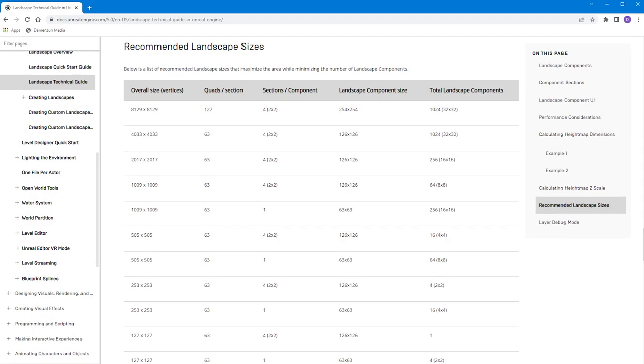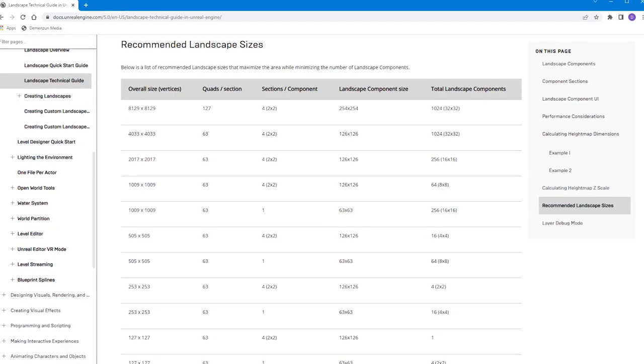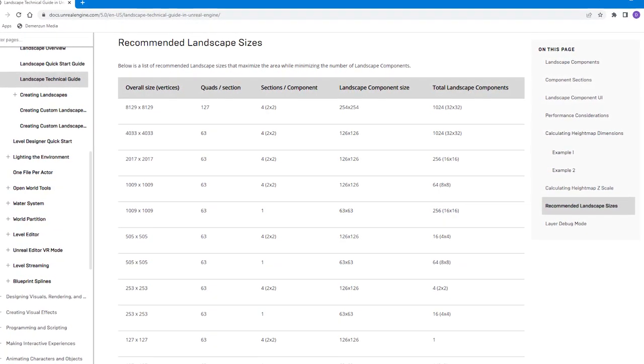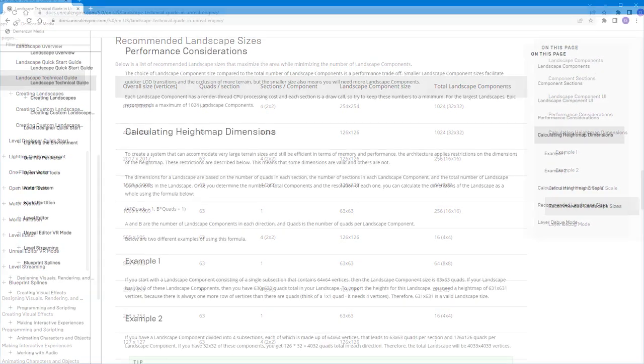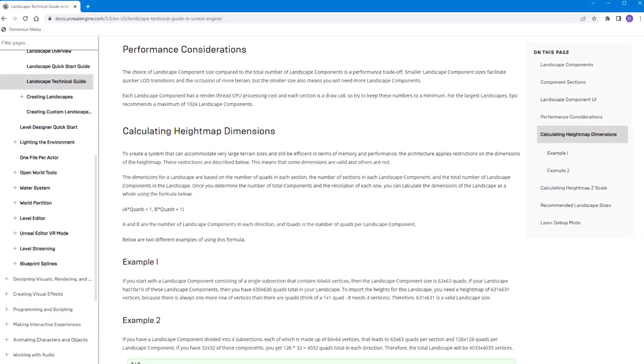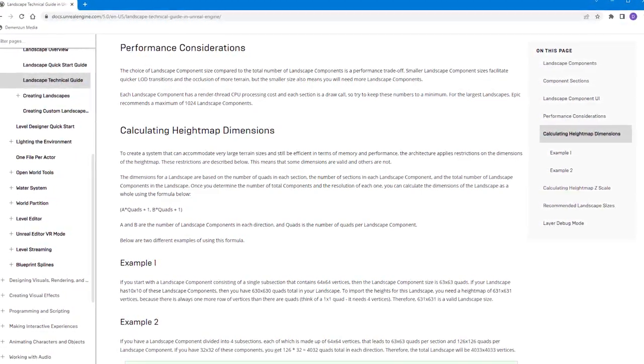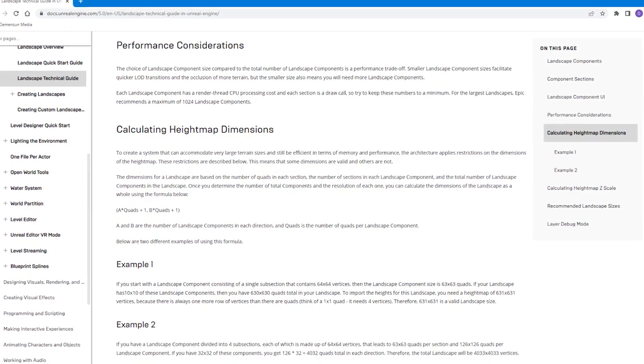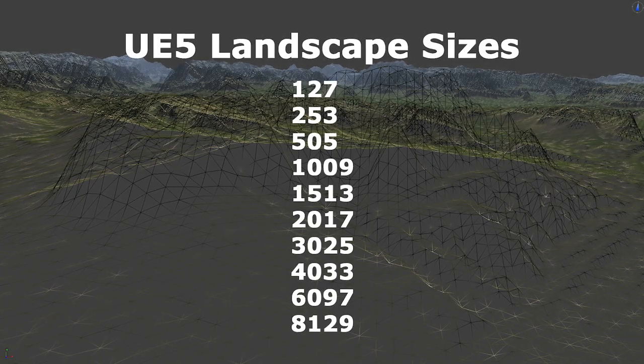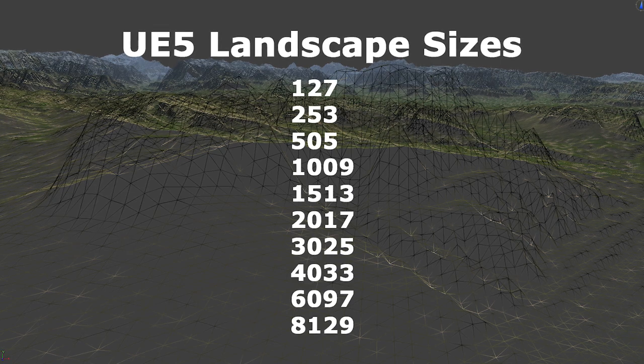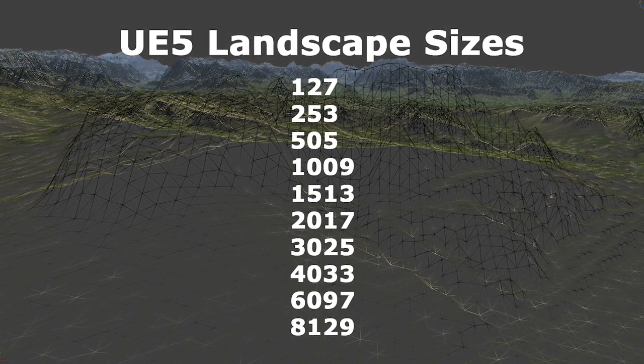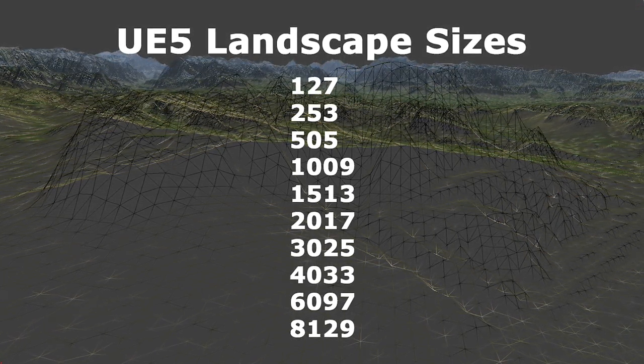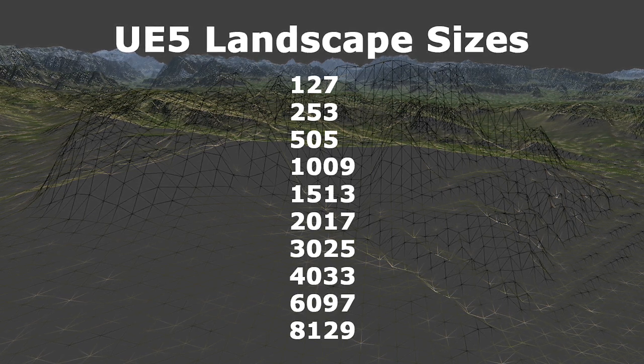Unreal Engine 5 has specific landscape dimensions that must be adhered to when creating height maps. These dimension values are the optimum landscape sizes that provide the best rendering performance of the terrain mesh components. The optimal dimensions are 127, 253, 505, 1009, 2017, 4033, and 8129.